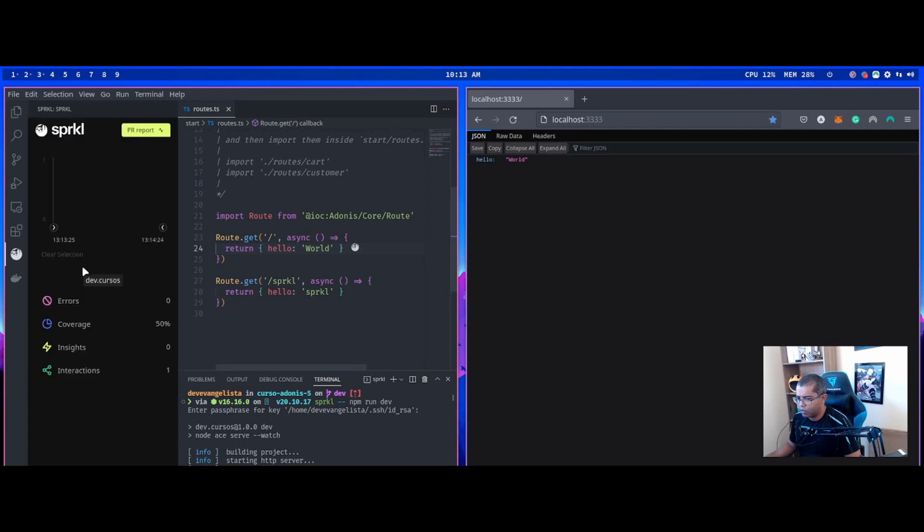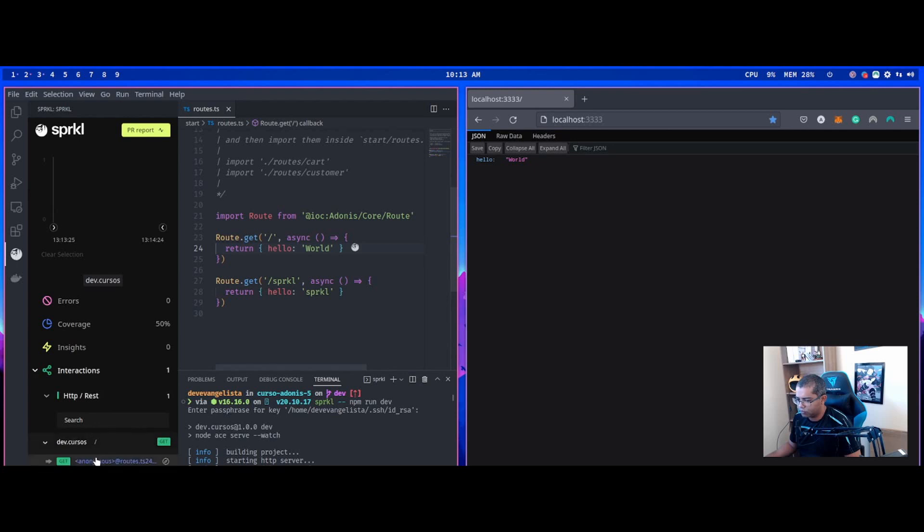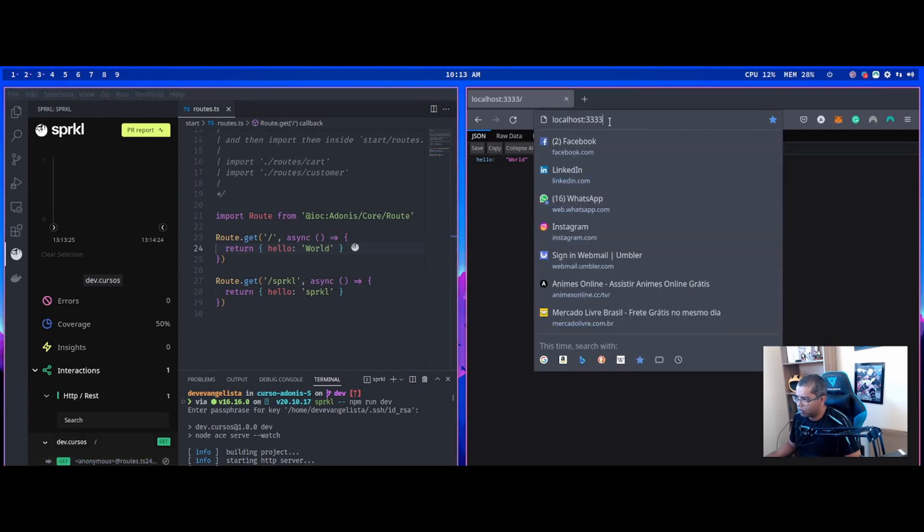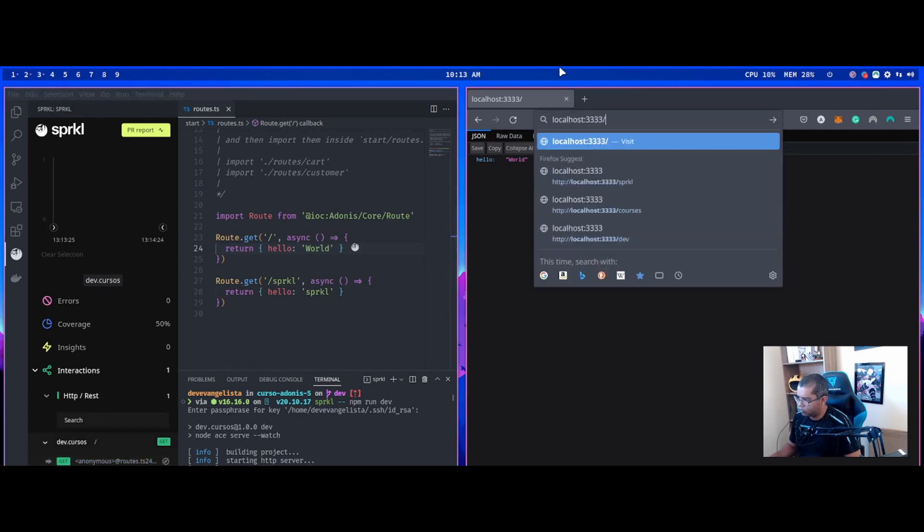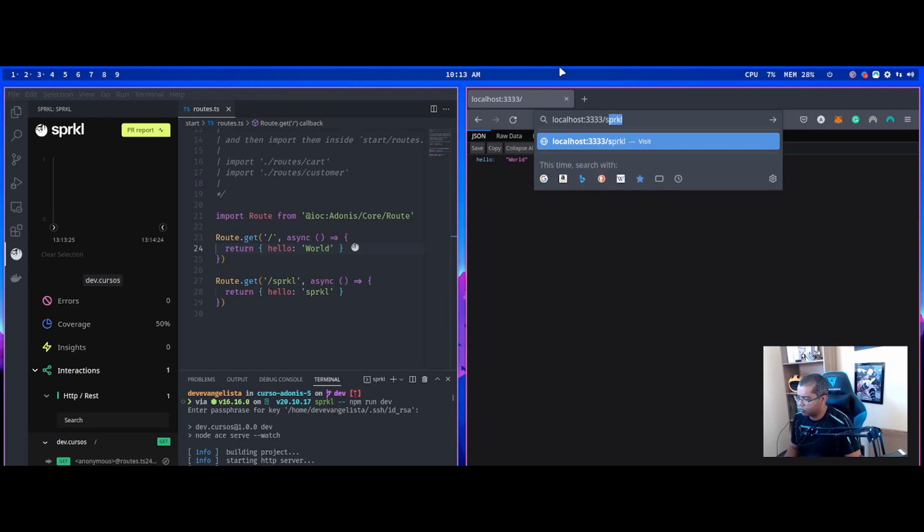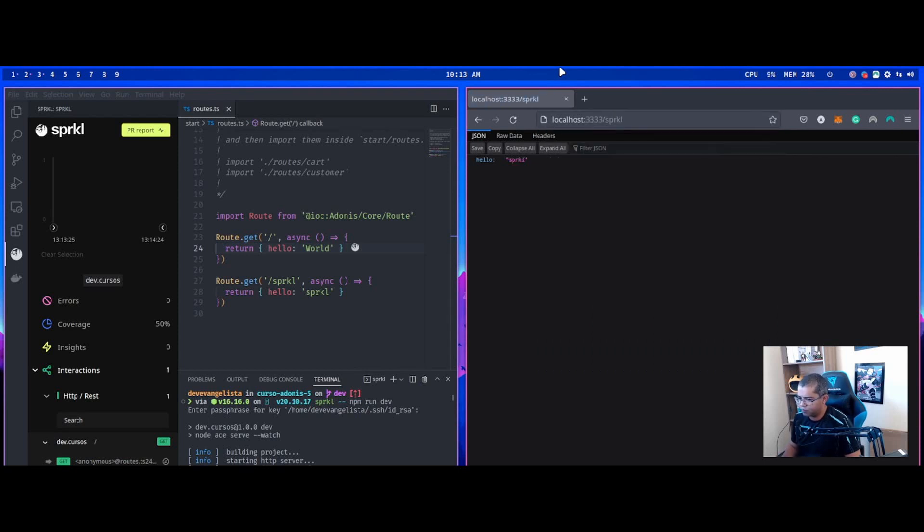Sprkl can show run interactions. I can use the route Sprkl hello Sprkl. Two interactions.